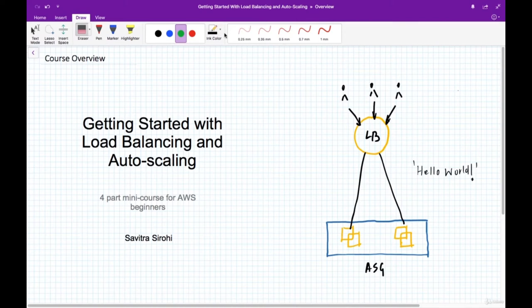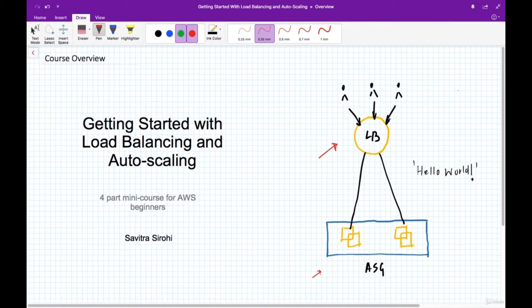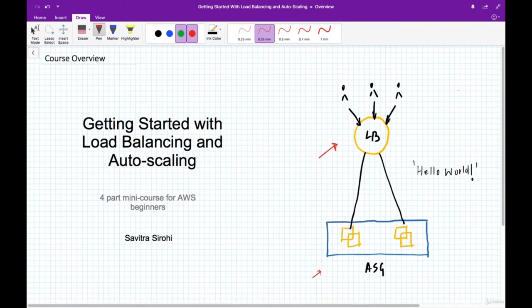Welcome to this mini course on two important platforms in the EC2 service of AWS: the load balancer and the auto scaling group. These platforms are important because they help us with availability and scalability at low cost. Most people are familiar with Facebook and Google, who have done a fantastic job with availability and scalability, and users of your application will expect the same.